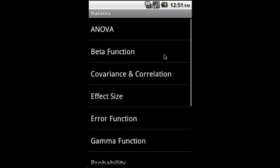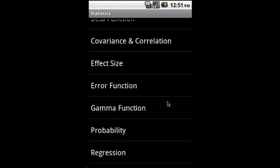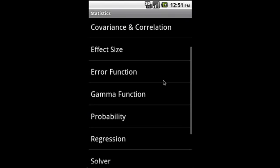Moving on to statistics. Here it covers ANOVA analysis of variance, beta function, covariance and correlation, effect size, error function, gamma function, and probability.